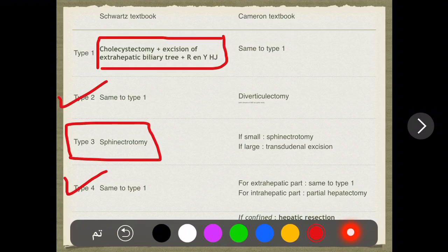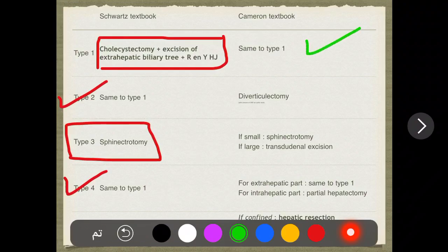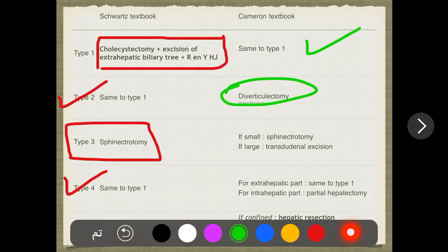Now in Cameron, type one treatment is the same as Schwartz. However, for type two, Cameron mentions that because the cancer risk is lower, you can do only diverticulectomy instead of the full excision and Roux-en-Y procedure.